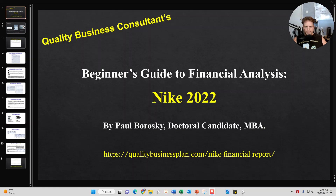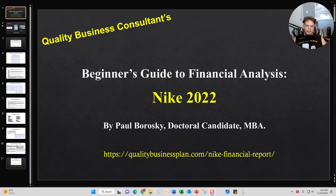The way this video is going to play out is, first and foremost, I'm going to give you a little bit of background about me — who I am, what I do, and why I do it. After that, I'm going to introduce you all to the star of the show, which is Nike's Beginner's Guide to Financial Analysis. I'm going to show you how it's structured and the different components of it. Hopefully after I'm done, you'll be able to see the value of the report. I'll also provide you all with a link to purchase the Beginner's Guide.